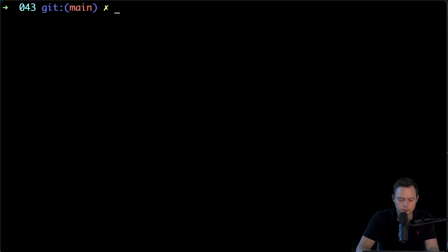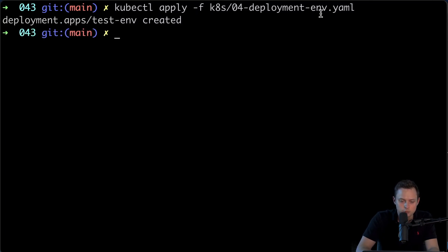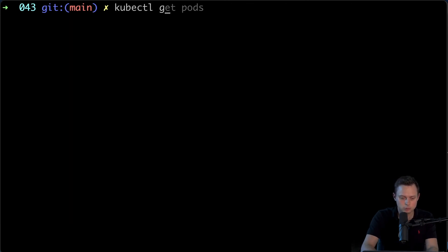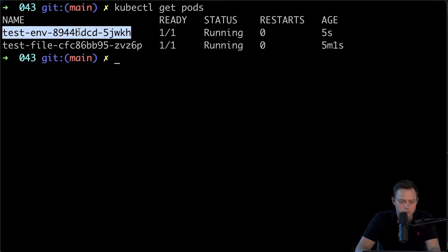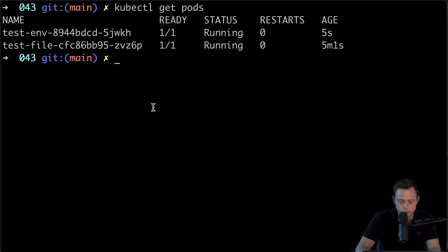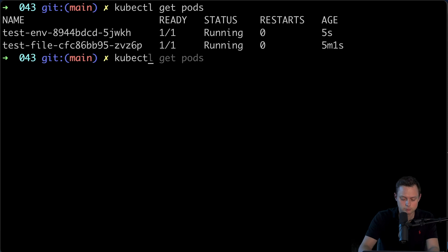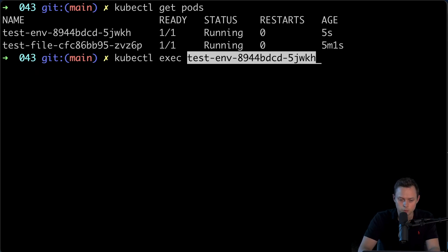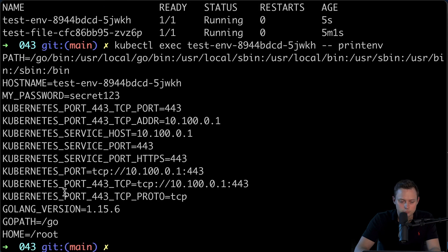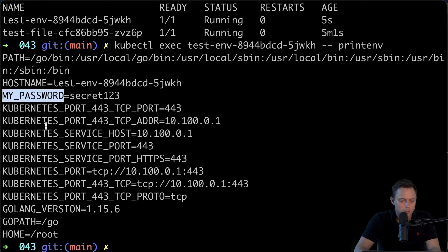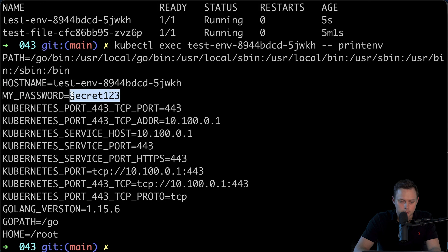Let's apply it using kubectl apply with the deployment-env file. Running kubectl get pods, we now have two pods. I want to show a useful command to debug your environment variables: kubectl exec with the pod ID and then printenv. This command outputs all environment variables within that container — and one of them is our secret, myPassword, with its content visible. Very useful.